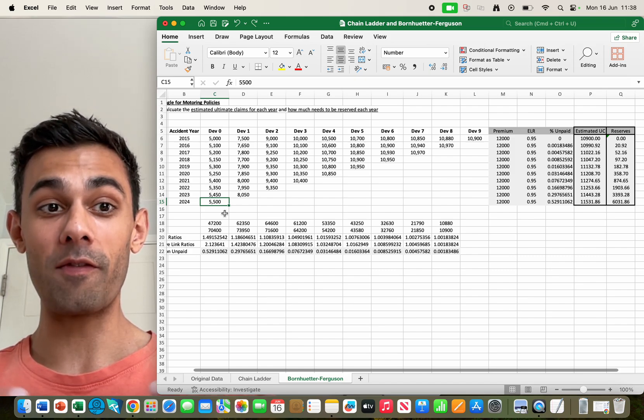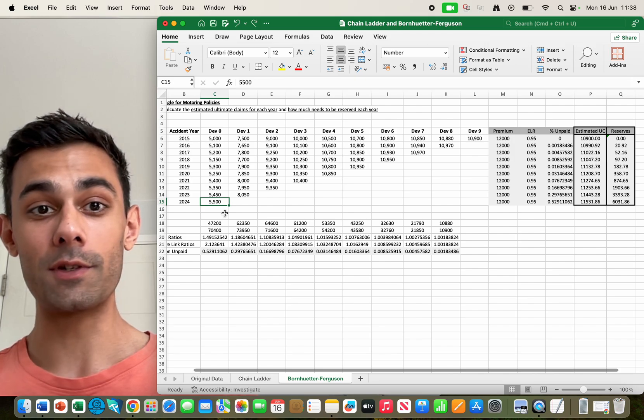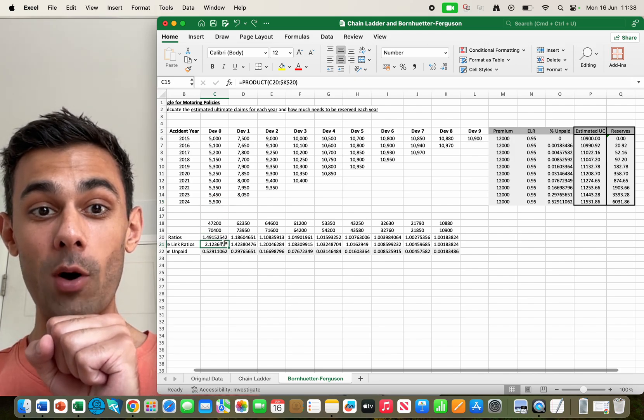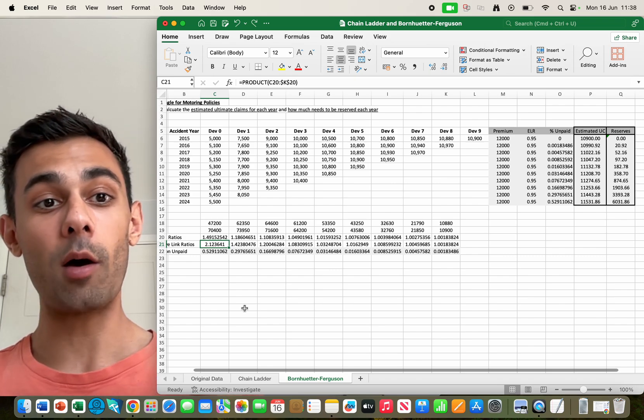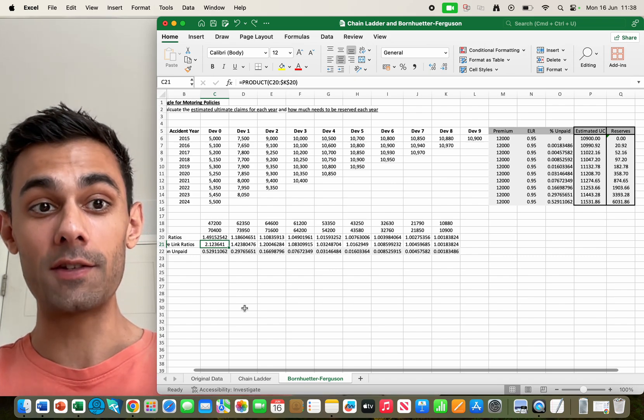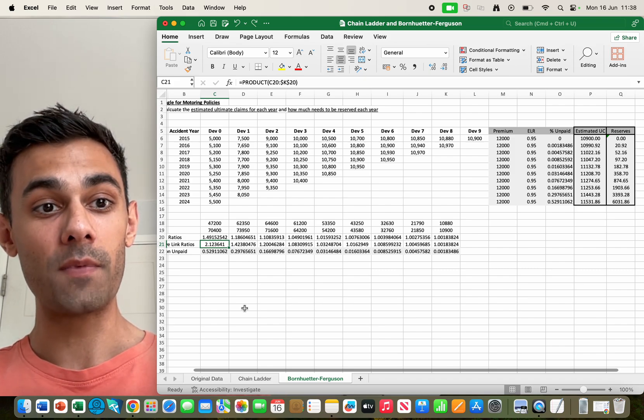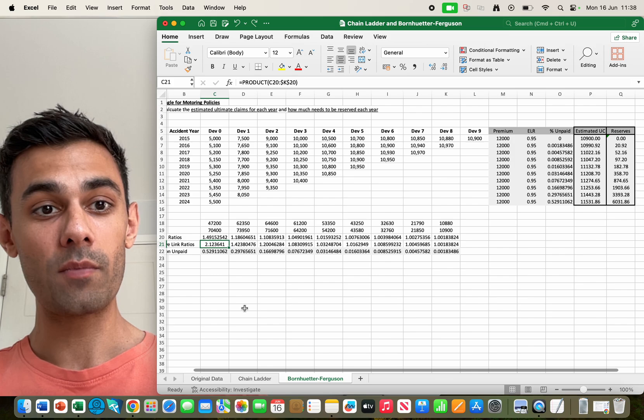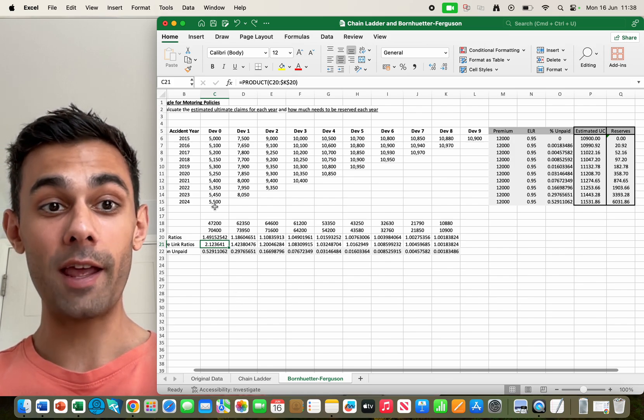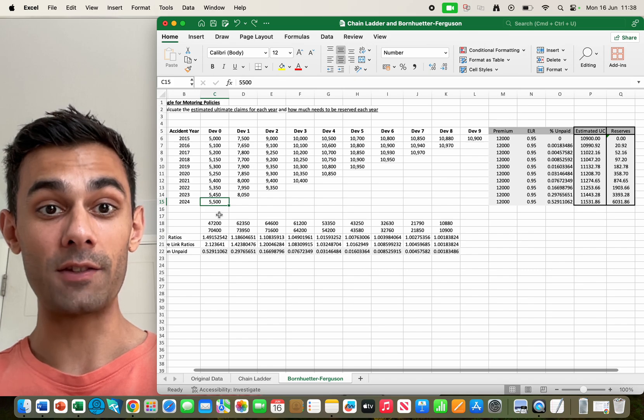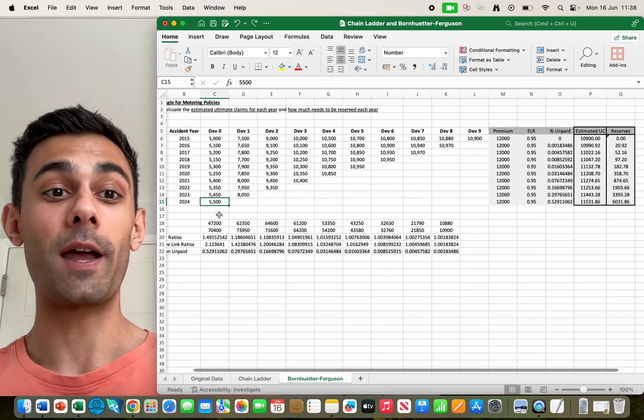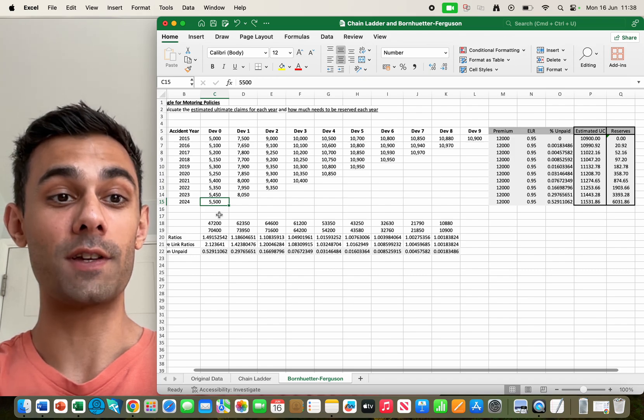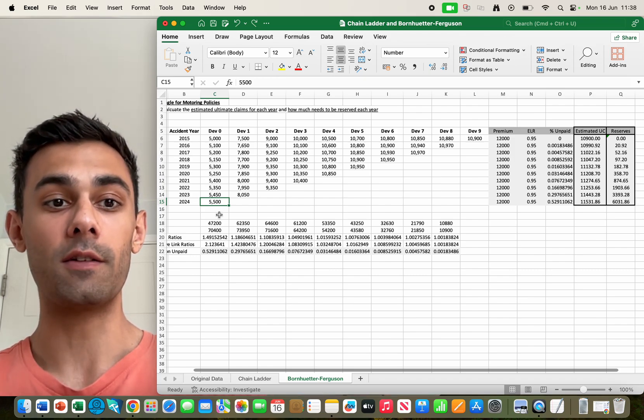That's going to, in the chain ladder method, if this number is slightly bigger than usual, it's going to inflate our expected ultimate claims. Because if this number is bigger than usual we then multiply it by 2.12, and we could end up predicting that our ultimate claims after 10 years is an extremely large number which may be unrealistic. Or likewise it could be an anomalous year and maybe this number 5500 is a lot smaller, and we expect that the claims after 10 years are going to be quite a lot smaller than they actually are.